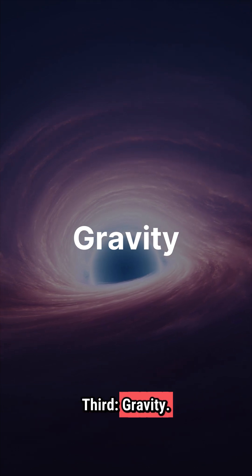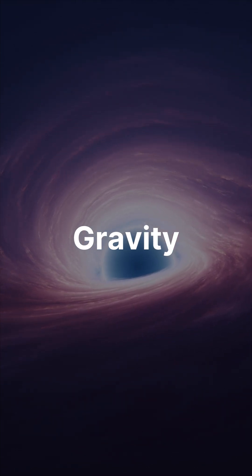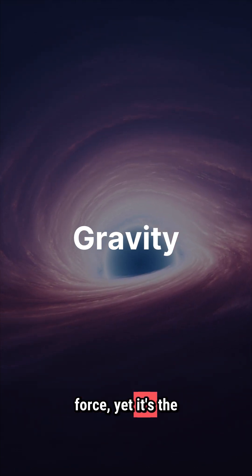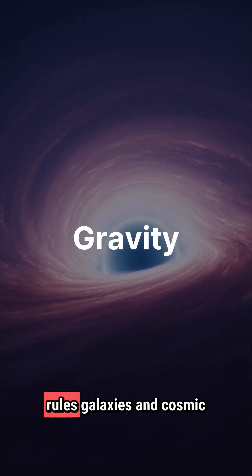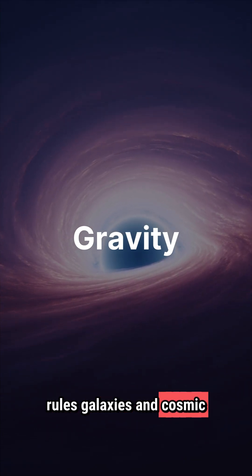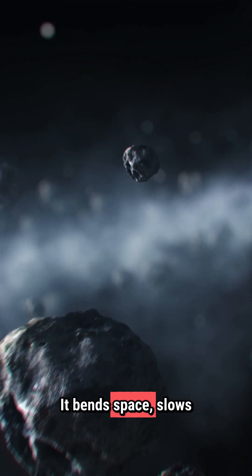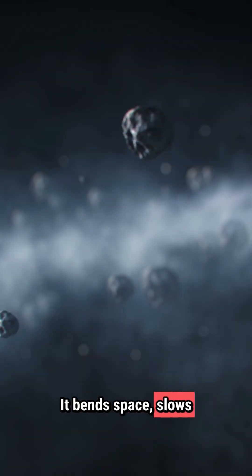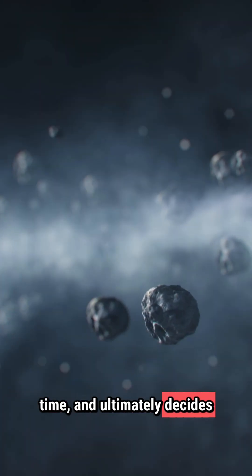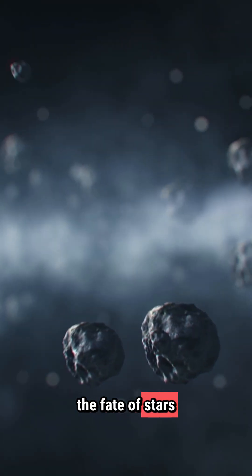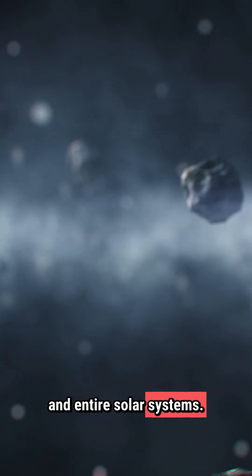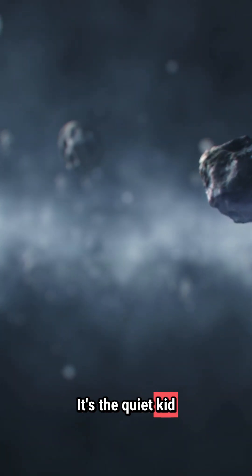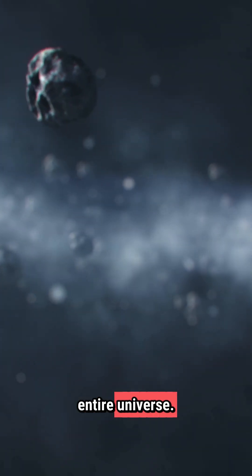Third, gravity. This is the weakest force, yet it's the only one that truly rules galaxies and cosmic structures. It bends space, slows time, and ultimately decides the fate of stars and entire solar systems. It's the quiet kid that somehow runs the entire universe.